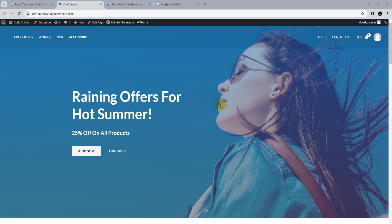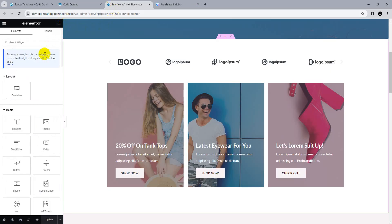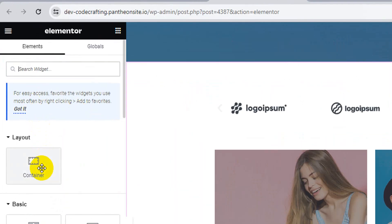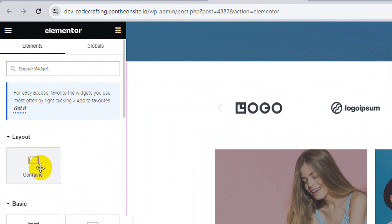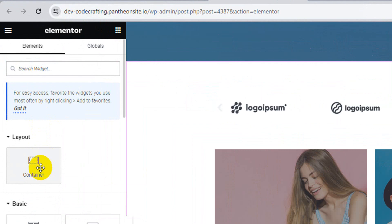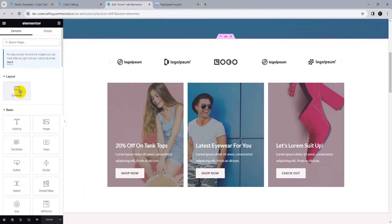Hi friends, welcome to my YouTube channel CodeCraftingWithArsla. Today our topic is the Elementor container. In the recent Elementor update, a container widget has been introduced for making websites, and now Elementor comes with a container layout.